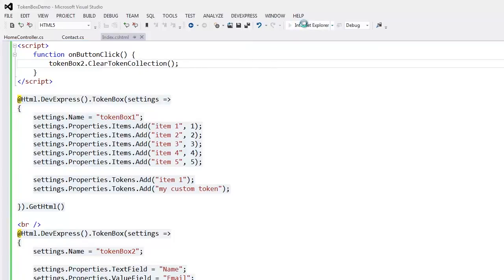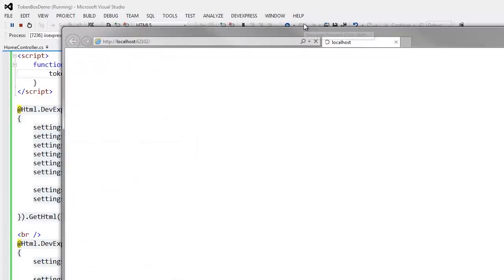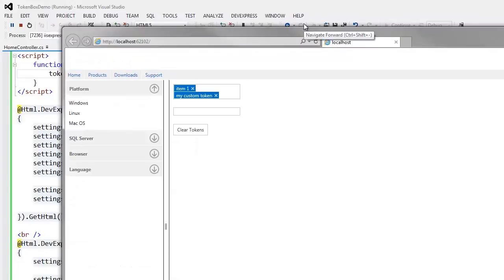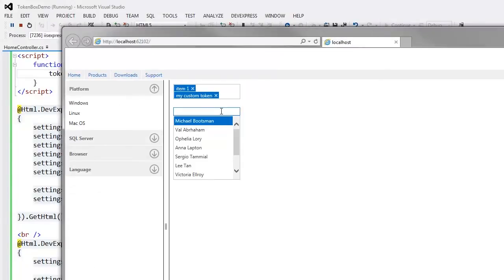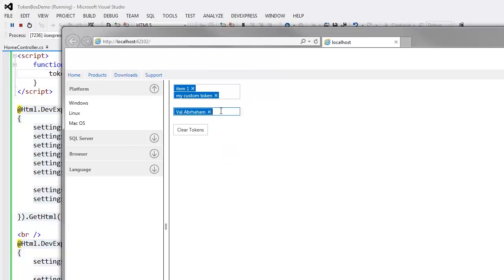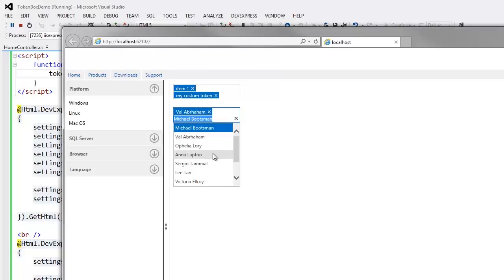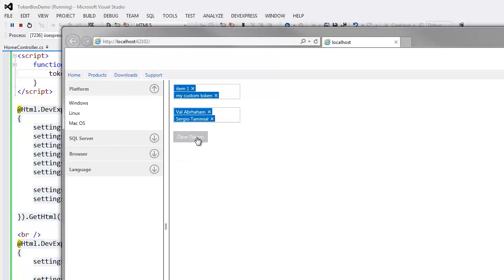Let's take a look at the result in the browser. Within the second TokenBox, I'll select several tokens. Then, to remove them all, I'll click the button which calls the clear method for us.